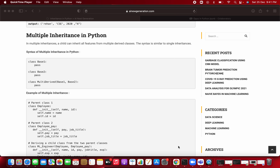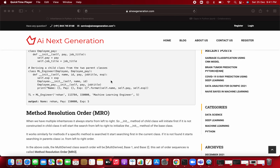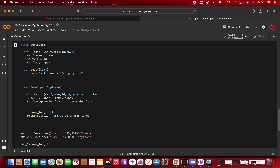For this video we are going to see multiple inheritance in Python — how to create multiple inheritance — and also one more concept: Method Resolution Order (MRO). With the help of inheritance we'll see how MRO works. These two concepts we are going to cover in this video.